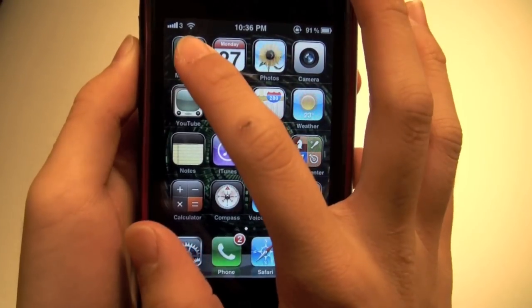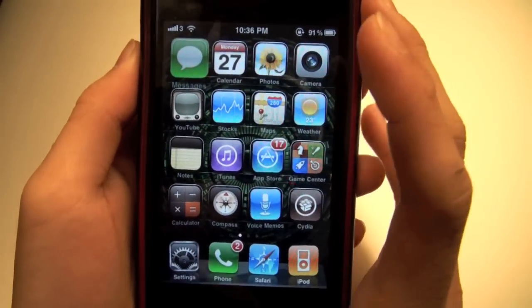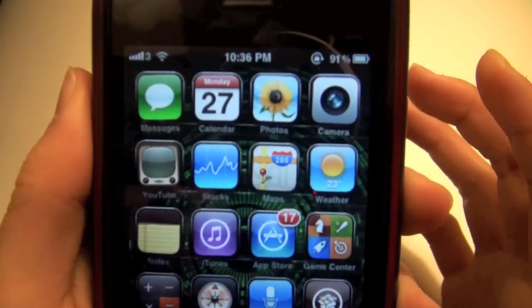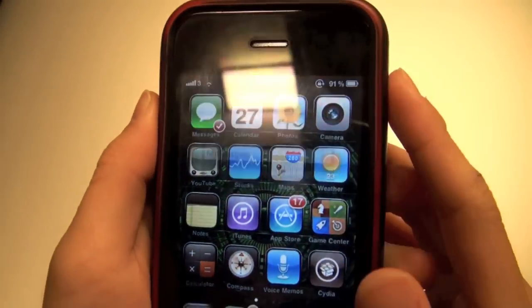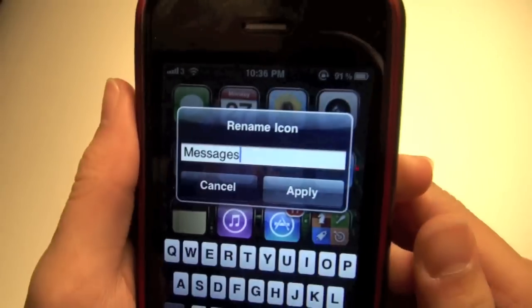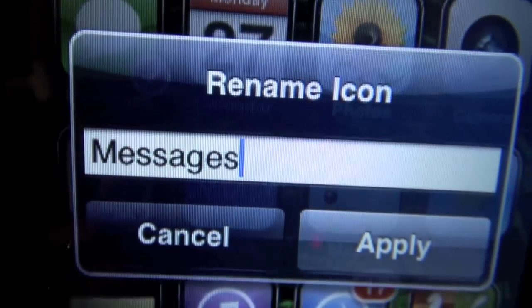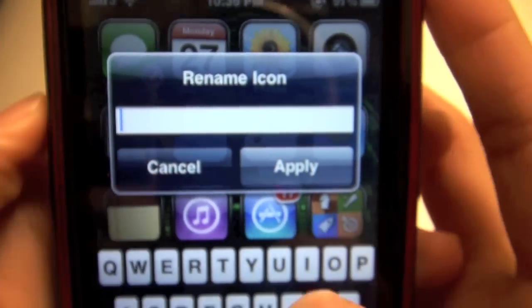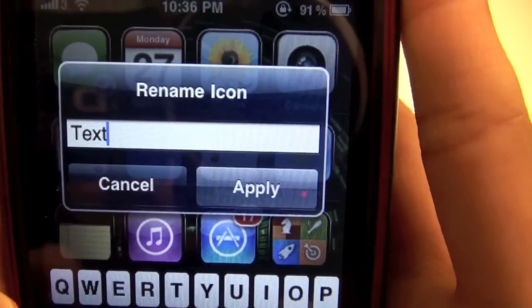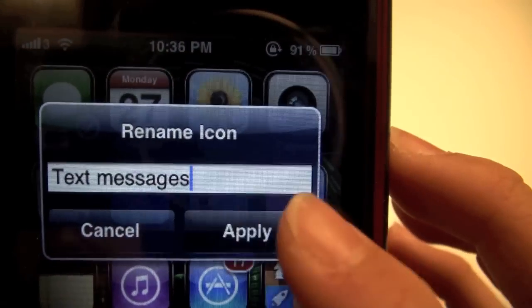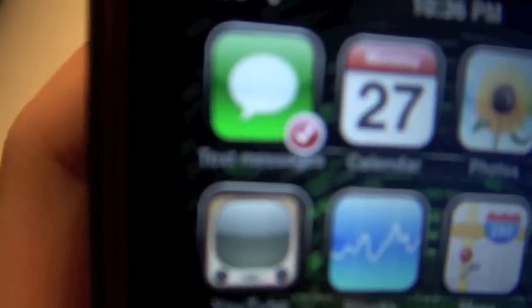So what you want to do is press and hold on your icon so it goes into the squiggly mode. Then press on it and this pop-up will come up and it says Rename Icon. Now it is currently saying Messages, so if I just change this to Text Messages and press Apply — and there you go.